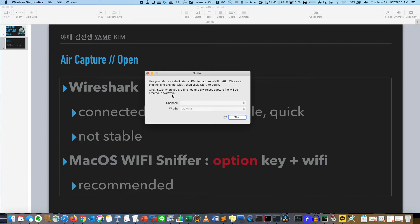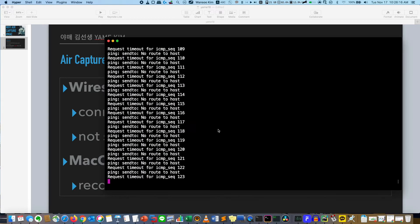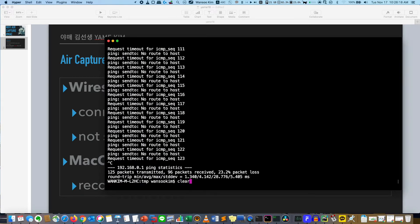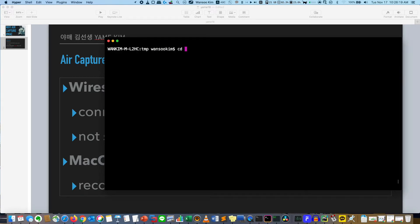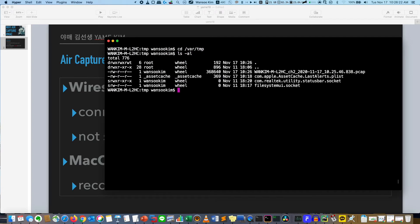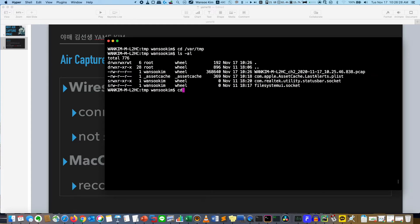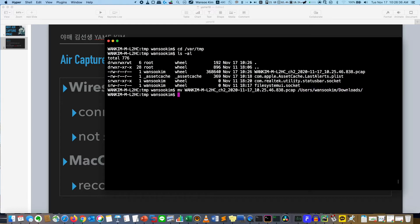This is saved here, so I'll stop it. Then I will go to that folder. I will move that file to my download folder.